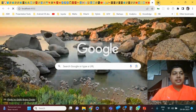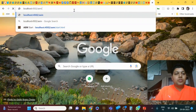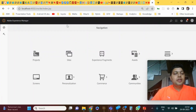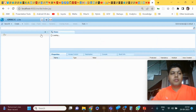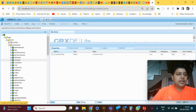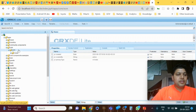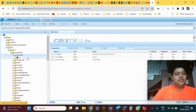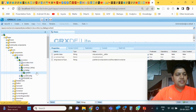Let's go one by one. First, how to create a new field for existing core components. If you go to CRXDE of your AEM instance, you can see core components under apps. Go to apps > core > wcm > components > accordion.